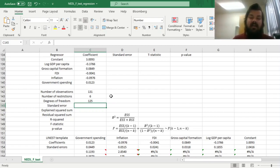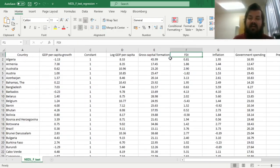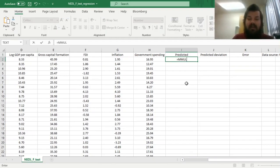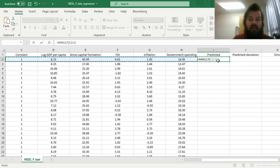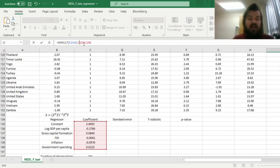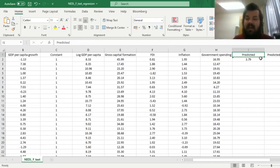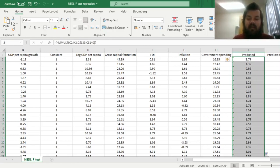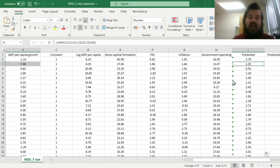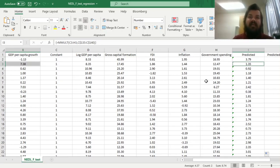We can now calculate, using our coefficients and independent variables, the predicted values of GDP per capita growth in each country. To do that, we use MMult again, multiplying the row of variables including the constant by the column vector of coefficients. We lock the rows so that coefficients do not change observation to observation, enforce it using Shift+Ctrl+Enter, and drag it all the way down to get predicted values for all countries. We can see that we have overestimated economic growth in Afghanistan and quite underestimated it in Armenia, so we try to explain some variation of economic growth but do not get it precisely.